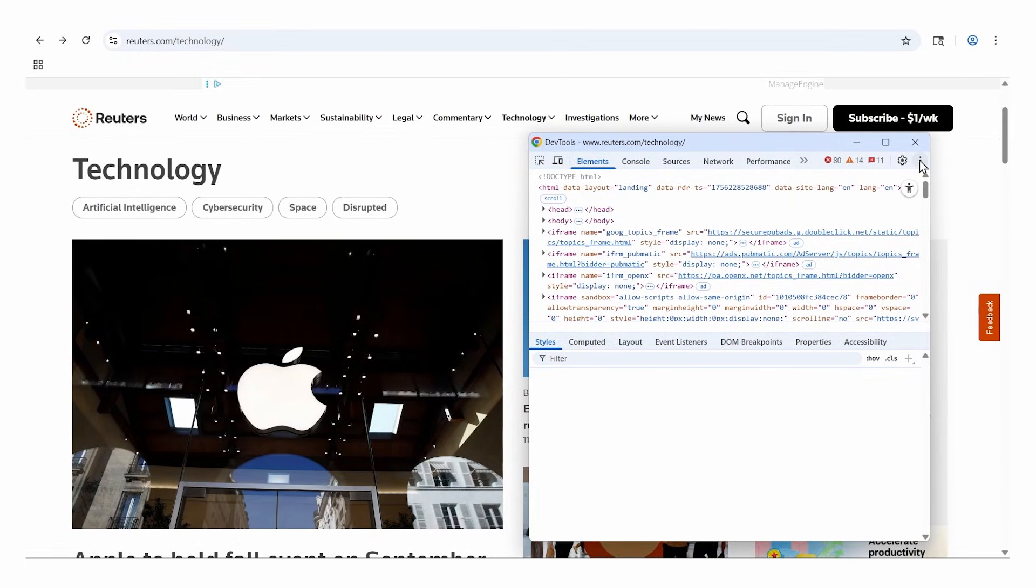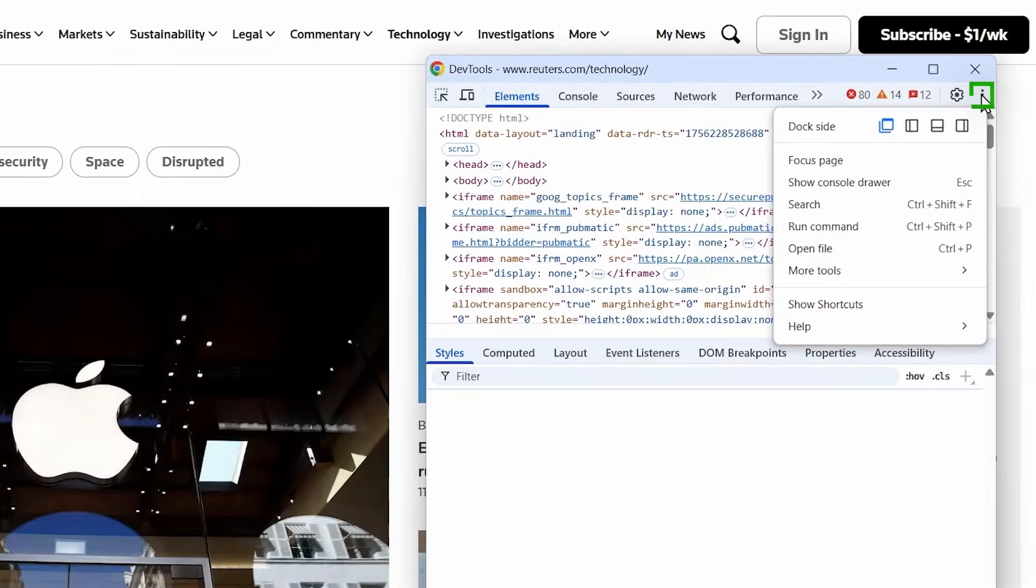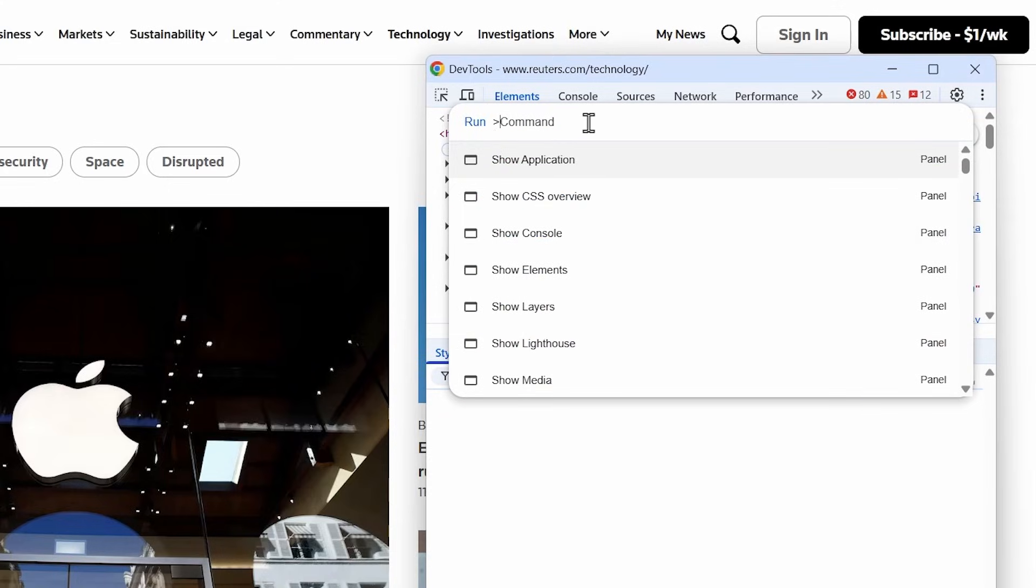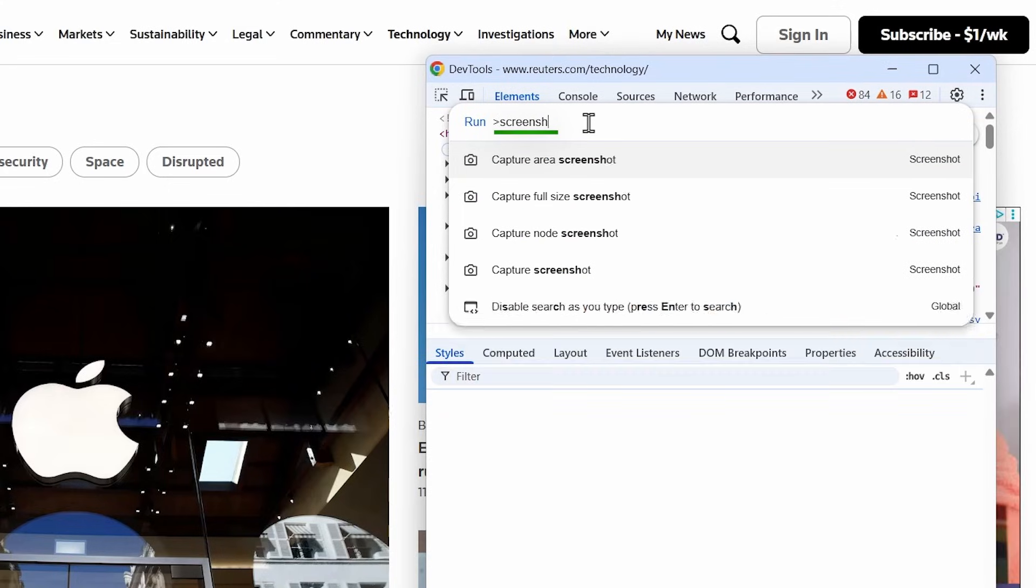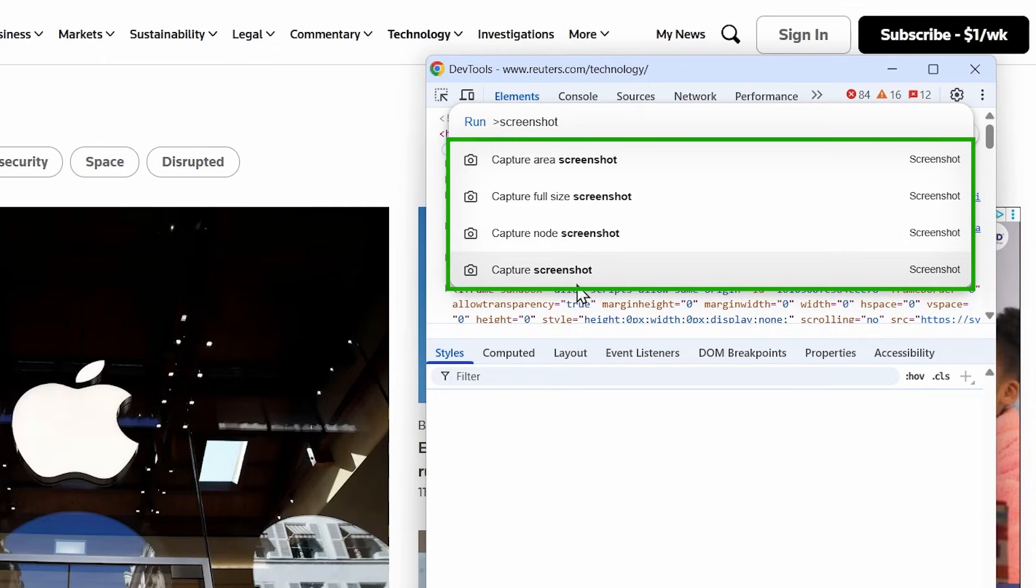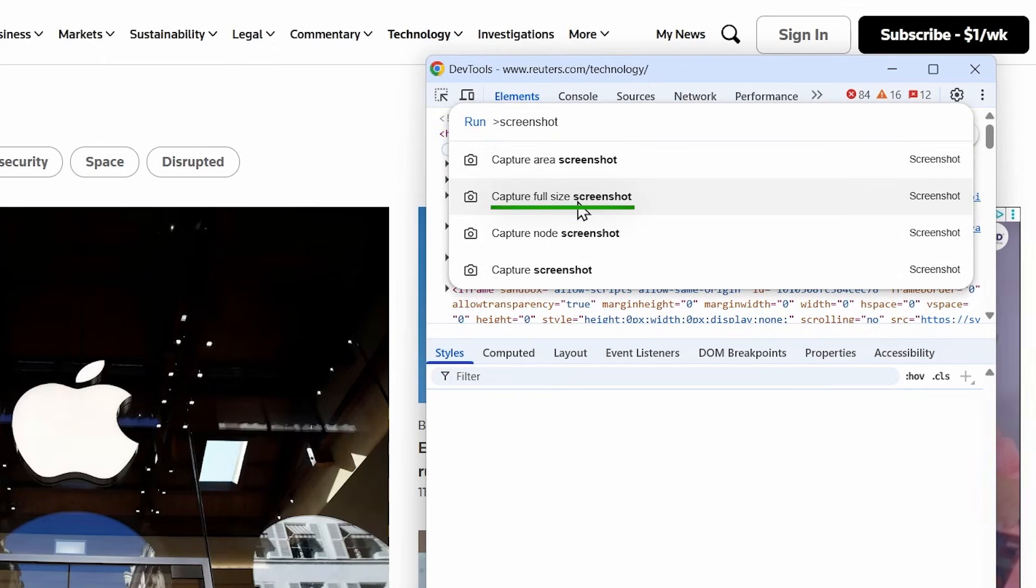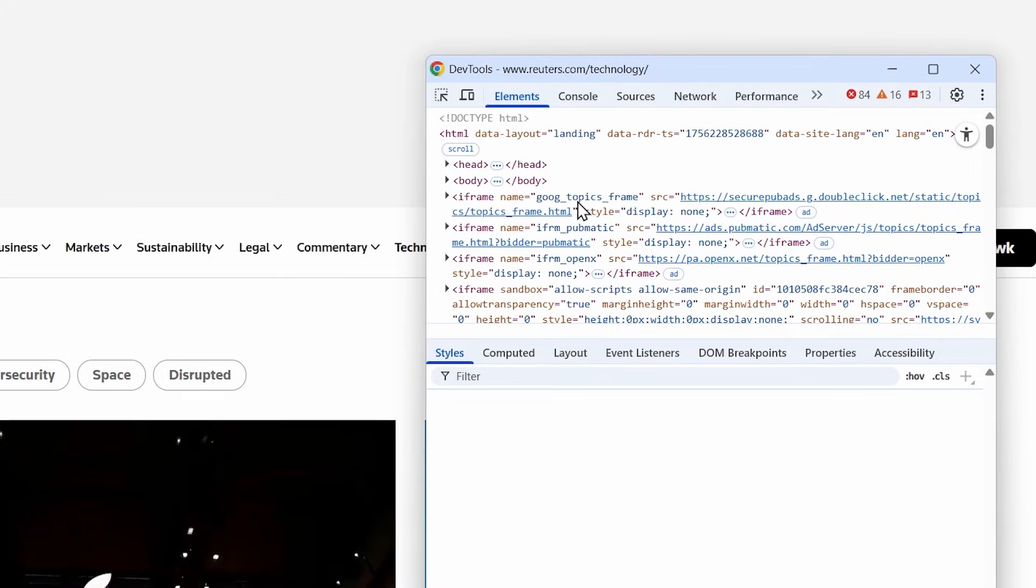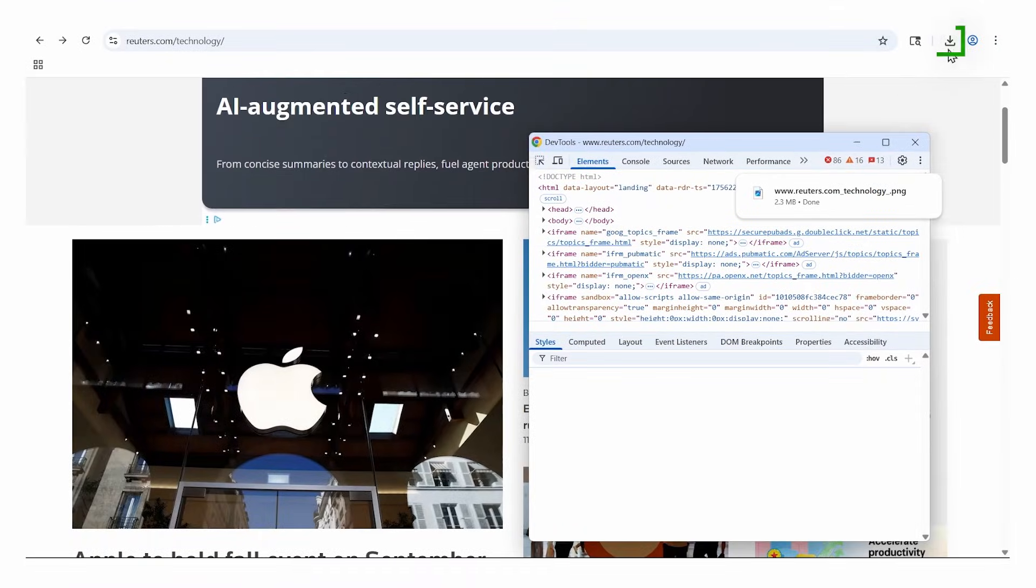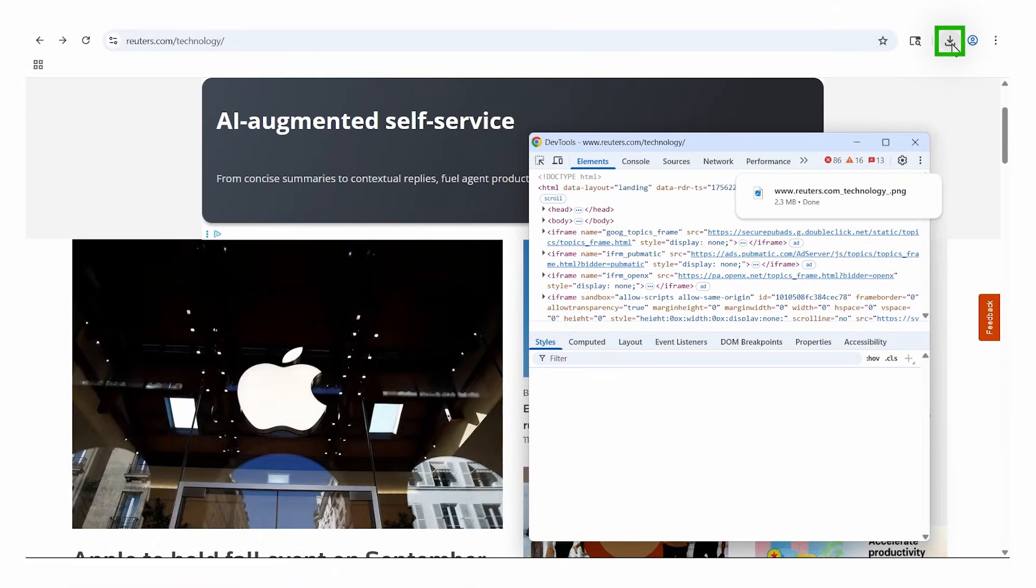From here, simply click those three dots again, click the button that says Run Command, and then type Screenshot. Now there are a couple different options here you can choose from. The one we want is Full Size Screenshot. This will capture the whole page. So I'll press this. It took the screenshot and now it will be in my Downloads.